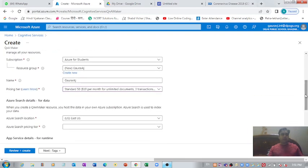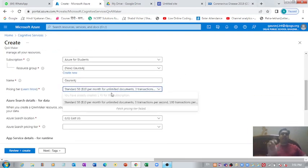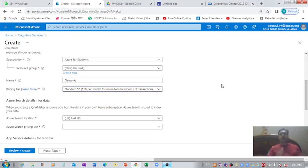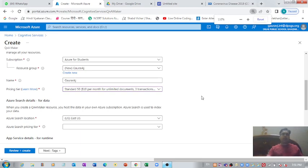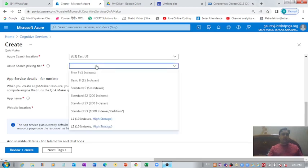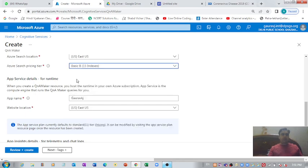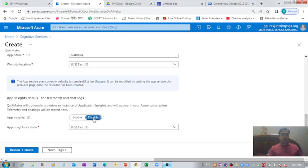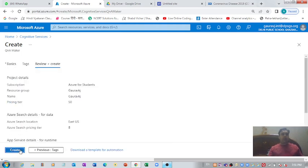I'm going with the available pricing tier on my portal. If you are creating a chatbot for the first time you'll get to see a free option as well. Let's come down, select the basic pricing tier, disable the insights, and now it's time for us to create the Q&A Maker. Let's hit the create option.